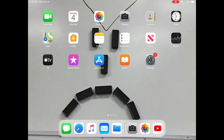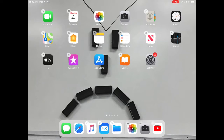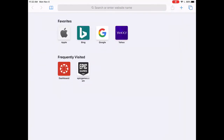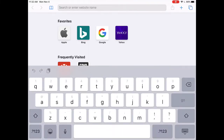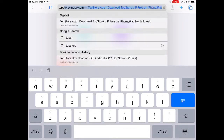Anyways, back on topic — we're going to open Safari. We're going to type in... well, you can actually use any browser, it doesn't really matter, you could use Google or anything. Anyways, you're going to search a website called TopStore — just type it all lowercase.